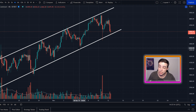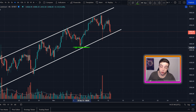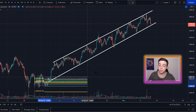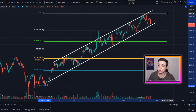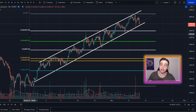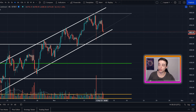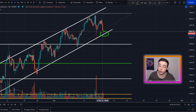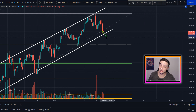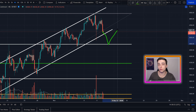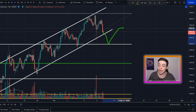I'm targeting $4,330 for two reasons: first, we've already seen support there and confirmed that level, and second, when zooming out and applying the Fibonacci retracement tool from that swing low to swing high, the 23.6% Fibonacci level comes in between $4,300 and $4,400. So that's one of the first levels I'd be targeting if we cannot hold this immediate line of support.